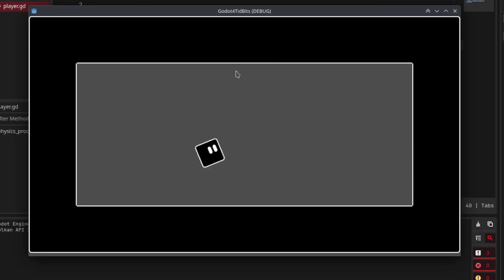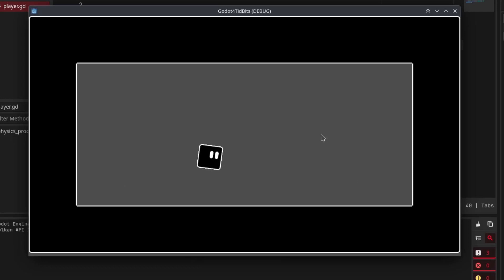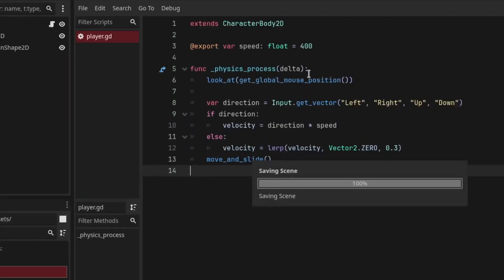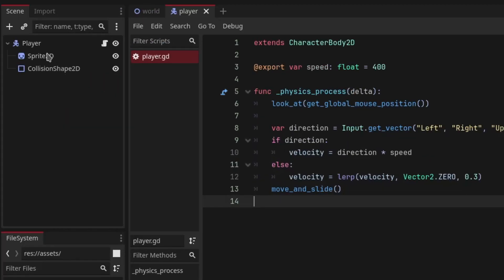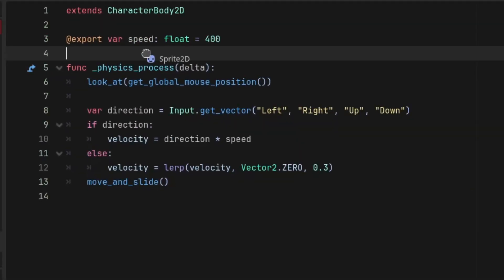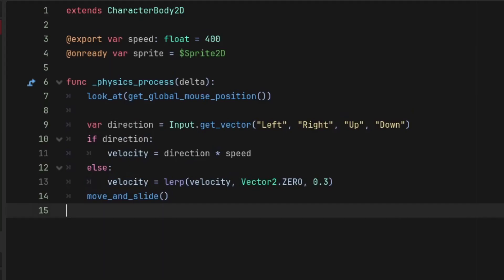But if you have a character with a face which you want to flip when you look in the other side, you can do that as well. In the script, get the reference of the player's sprite node.